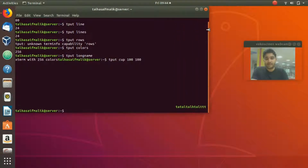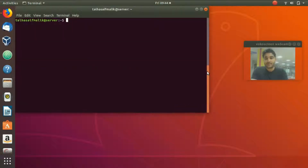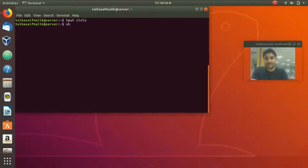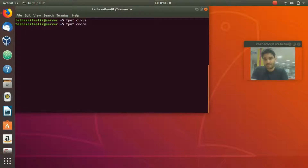Let's clear the screen first. The command `tput civis` makes the cursor invisible — you can still type but there is no visible cursor. To bring the cursor back, type `tput cnorm` and the cursor reappears.